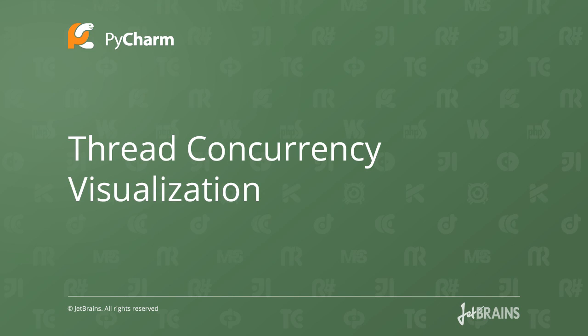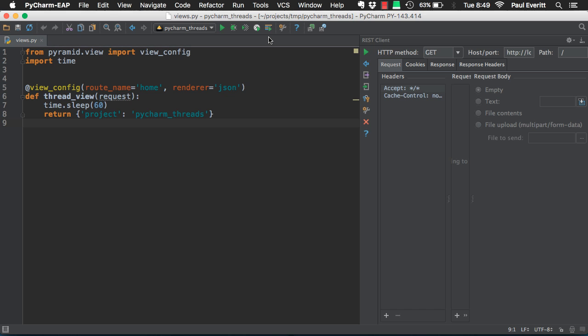Thread concurrency is hard, so PyCharm 5 gives a great new visualization tool. For example, run your web application using the concurrency diagram.